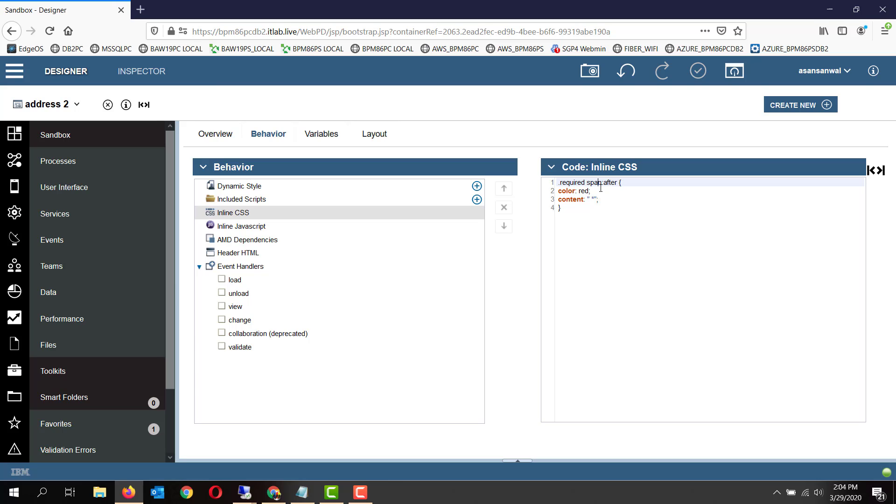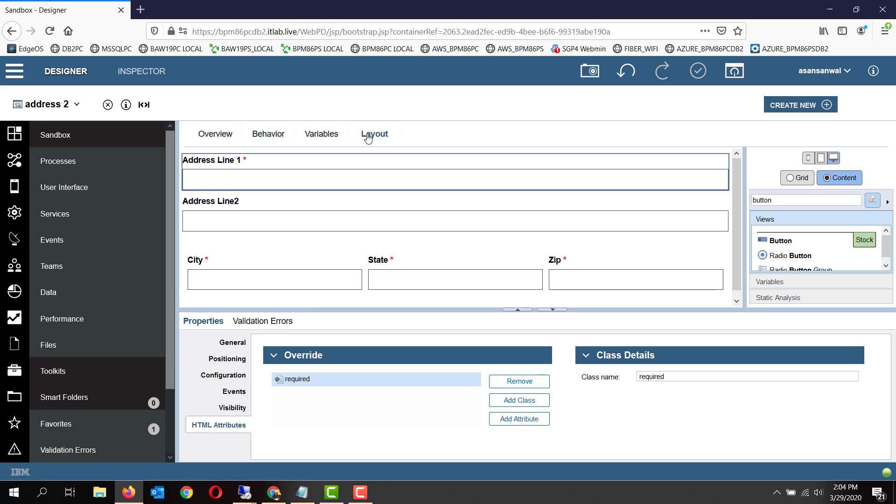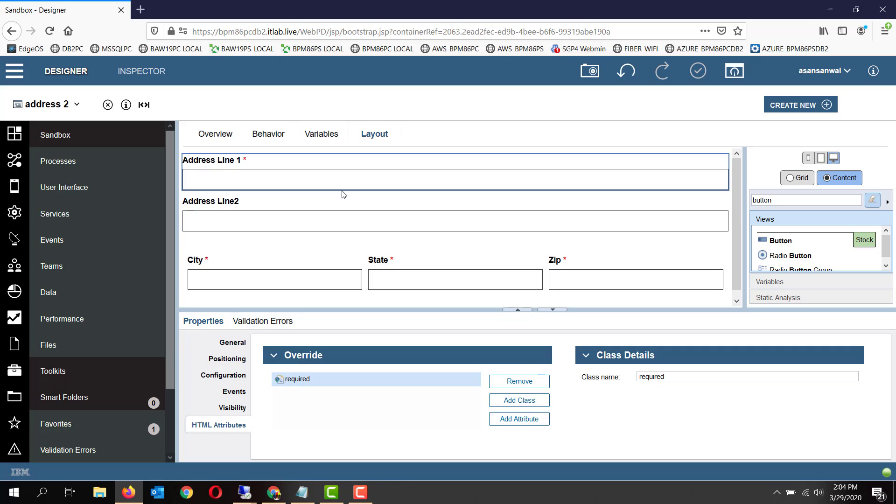For required span within it contains the label of the text input field, and there we are specifying the color red and the content as asterisk mark. So red asterisk mark will appear. As you can see here it's a WYSIWYG because the styles are displayed.